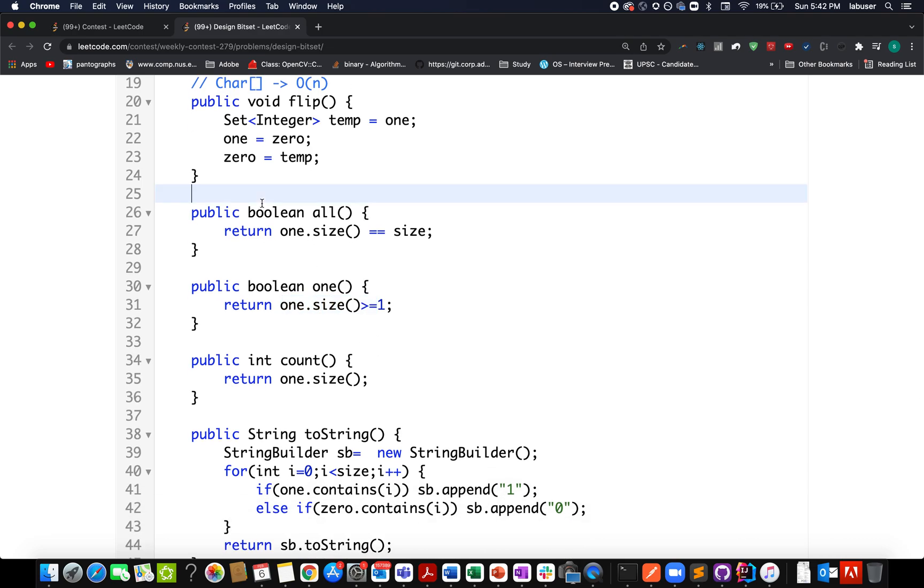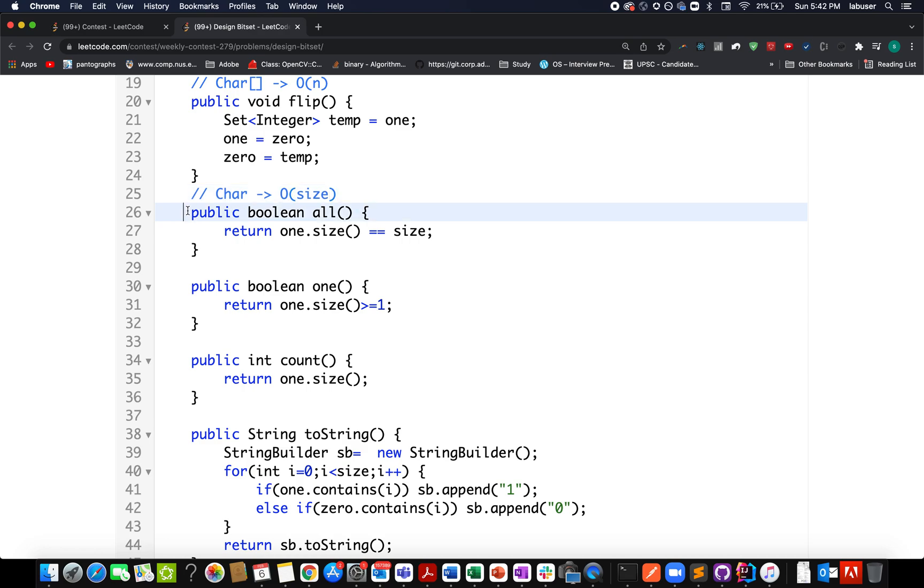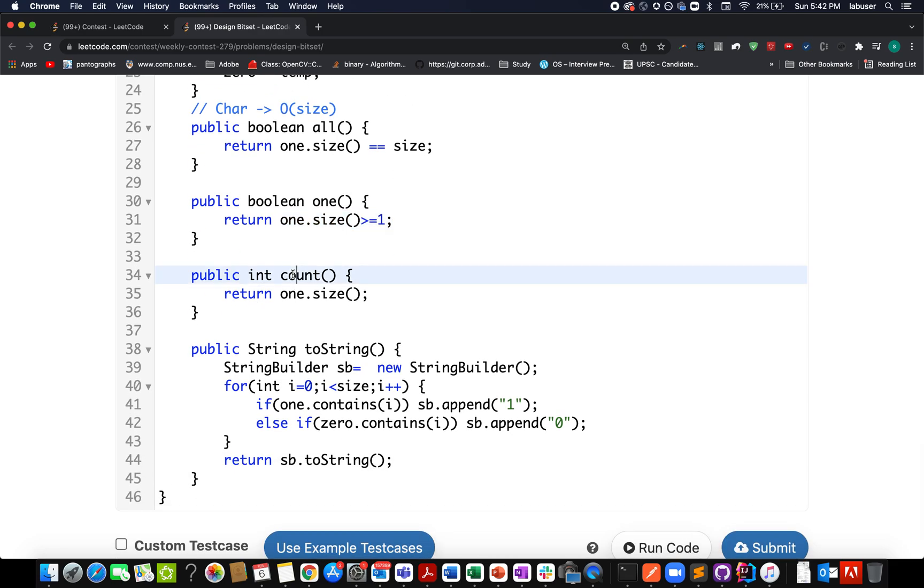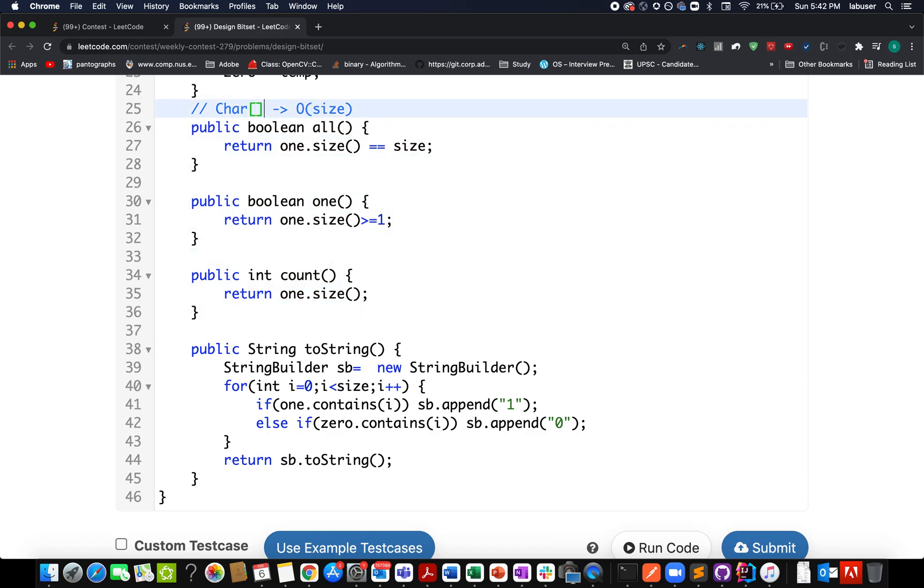Similarly for the one method: if one.size() is greater than zero, we return true. If we had taken arrays, it would have taken O(n) complexity where n is the size, which is time-consuming given multiple invocations. Count simply returns one.size(), again pretty simple. All these operations would have become complicated with char arrays.